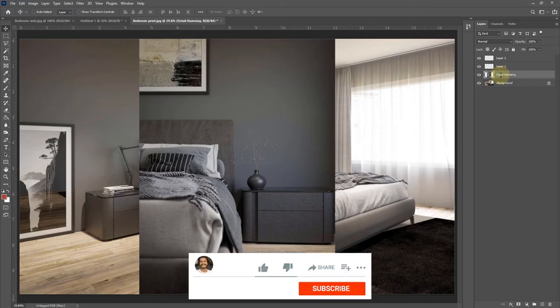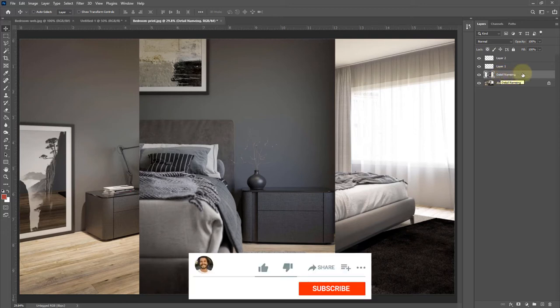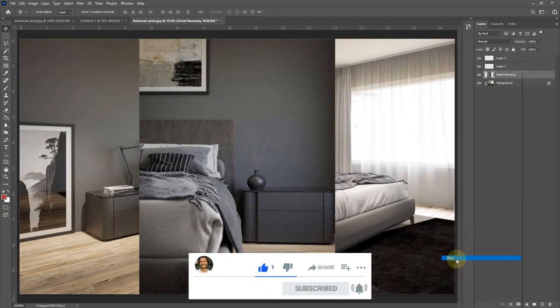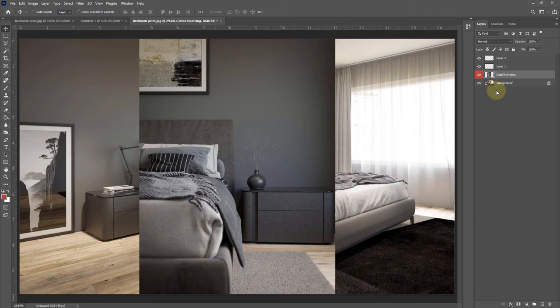You can also change the color of a layer by right-clicking on it, and this can be useful if you're collaborating in a team and just to keep layers organized.